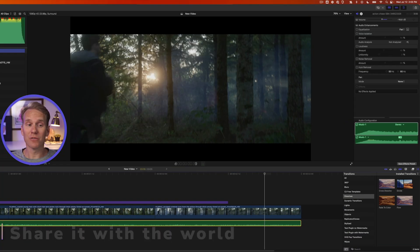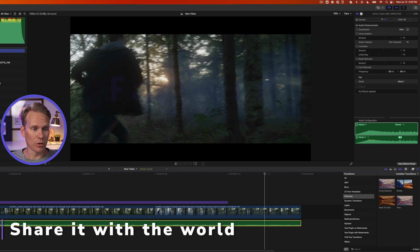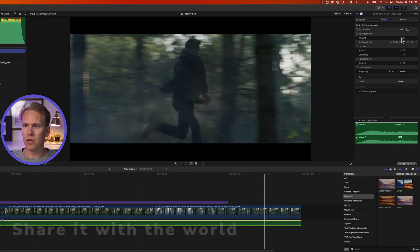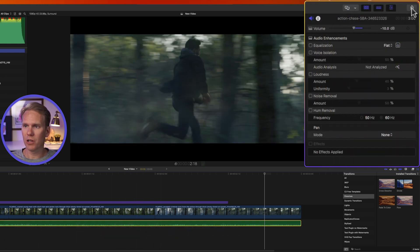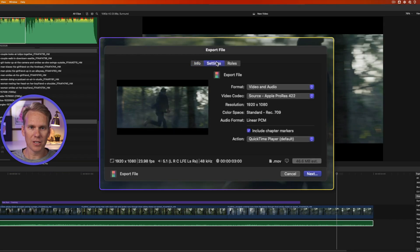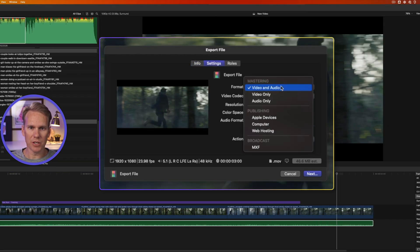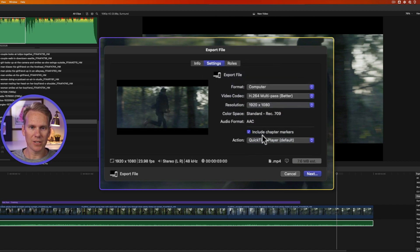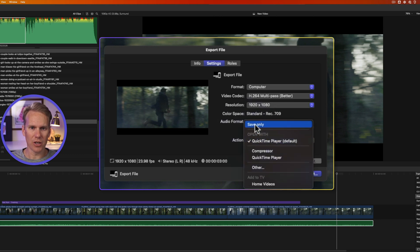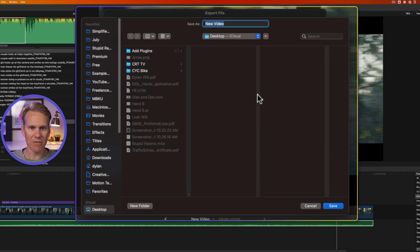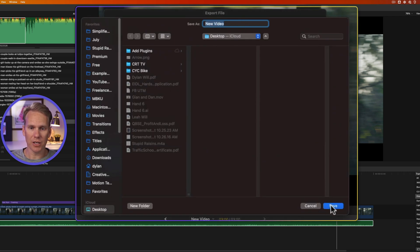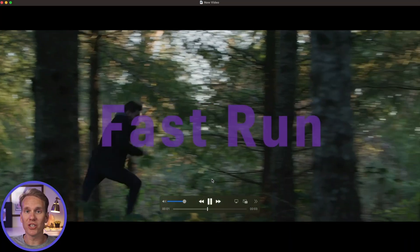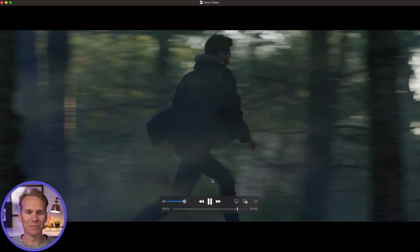Our video is ready to share with the world. So I'll go up here to the right hand corner and I'll click on this share button and then I'll select export file. I'll click on settings and I can change the format. I'm going to upload this to YouTube. So I'll select computer and then I'll change the video codec to better and I'll leave my resolution as is and I'll uncheck chapter markers and action after it saves. I just want it to be saved only and then I'll click next to save it. I'll pick a spot on my computer where I want to save it and I'll name it and then I'll click save. Here's our video ready to share with the world.